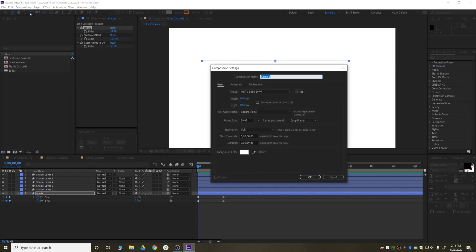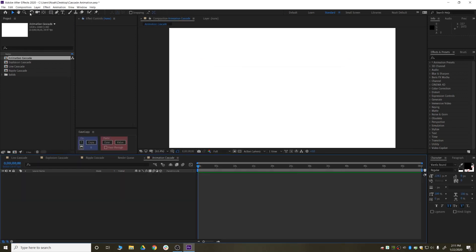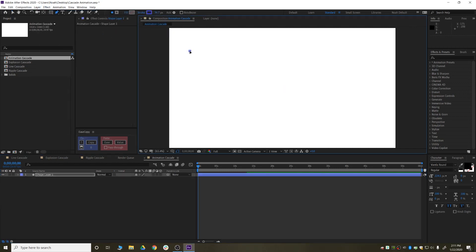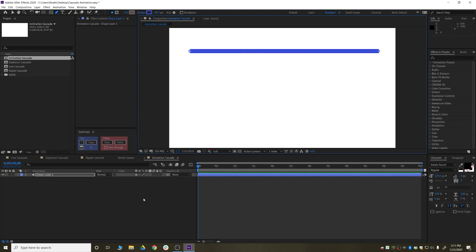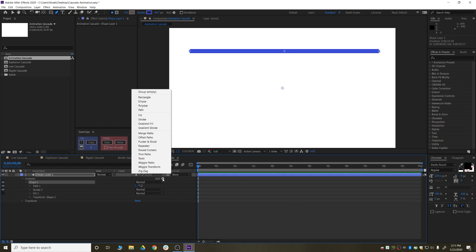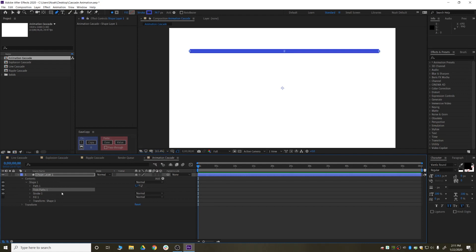To get started, I'm going to create a new composition just to demo this and call it something like 'animation cascade.' Then I'm going to create a shape layer and have it be a single line that goes across the screen. I'll open up the contents of the shape layer, go down into the shape we just created, and create something called a trim path. This is an animation preset that already exists inside After Effects — you just click on the little add button and add trim path.